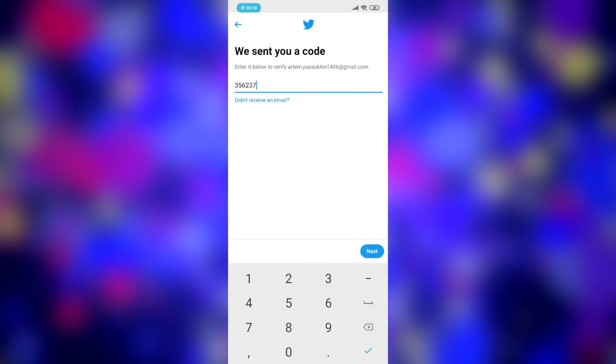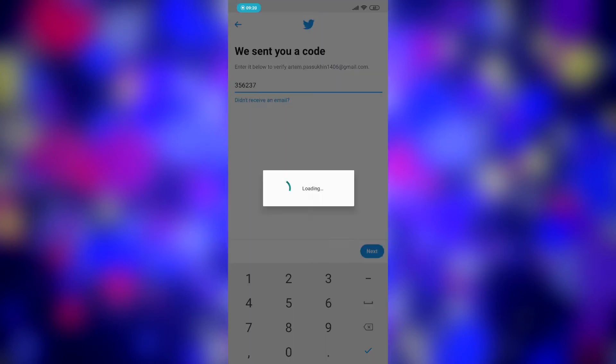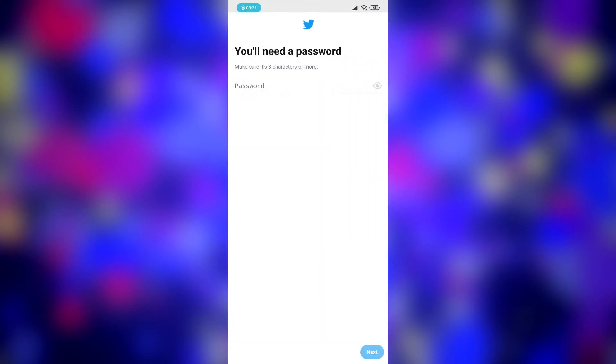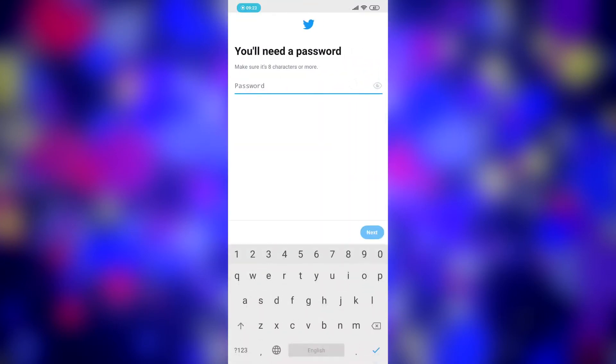Enter the verification code. And here create a password. And then click next.